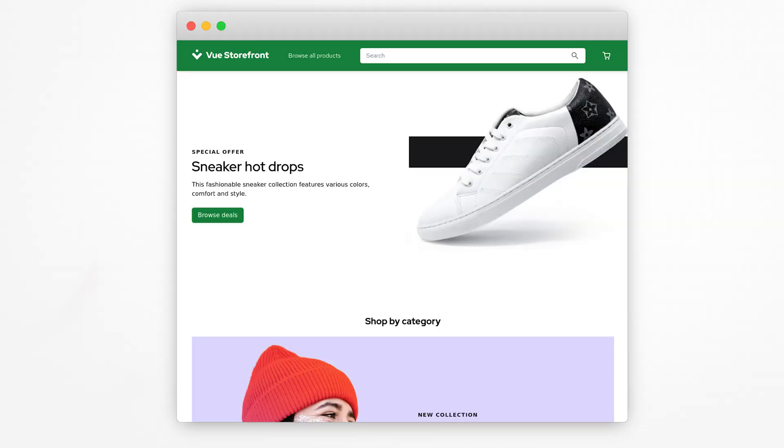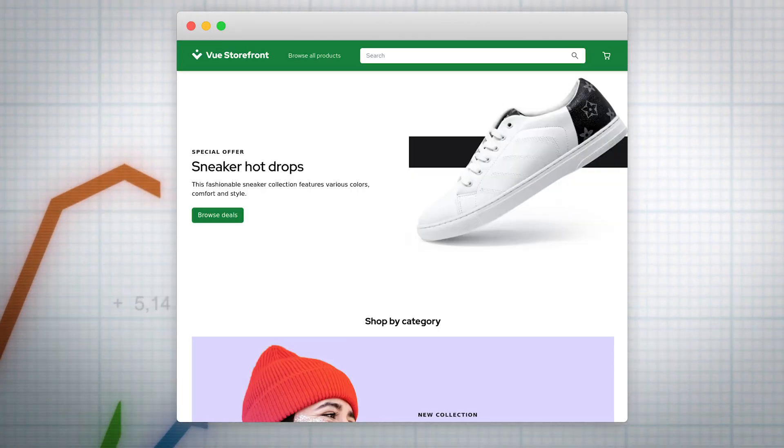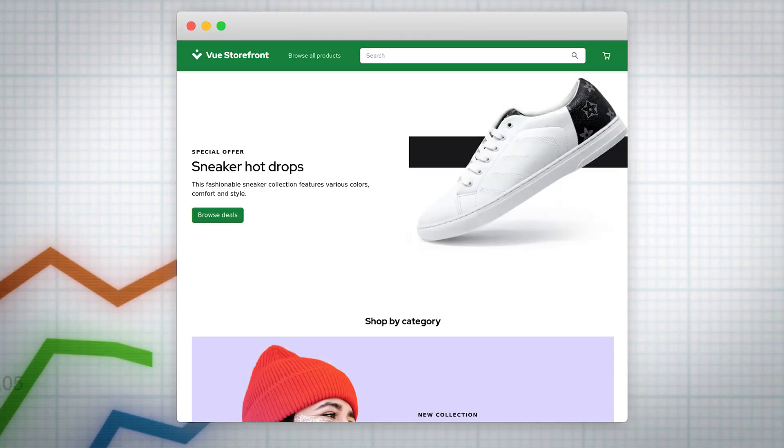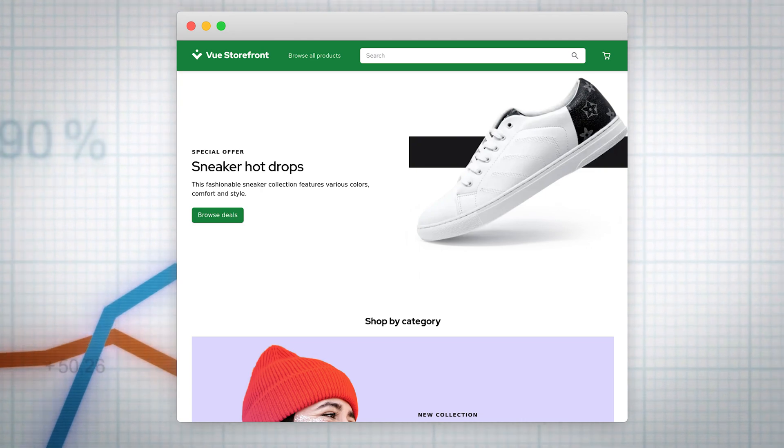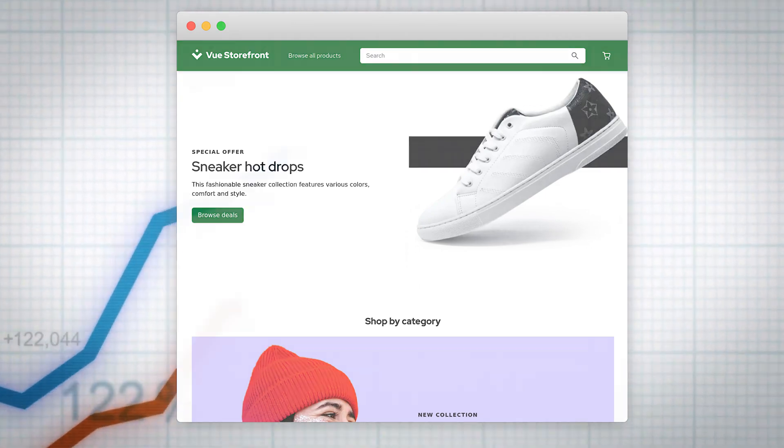But with ViewStarFront, you can ensure your customers stay engaged, your bounce rates stay low, and your conversions stay high.